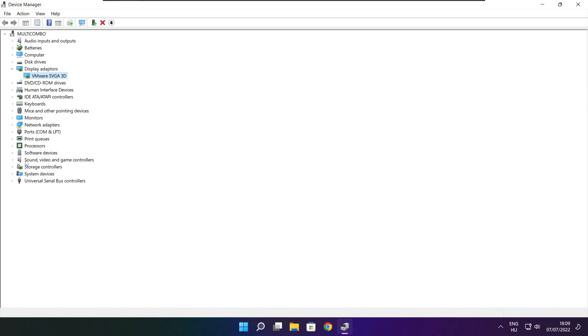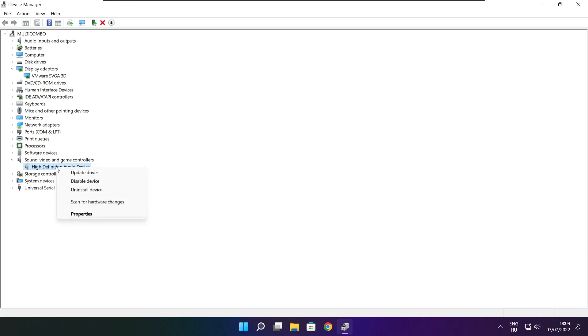Click Sound, Video, and Game Controllers. Select your audio device.